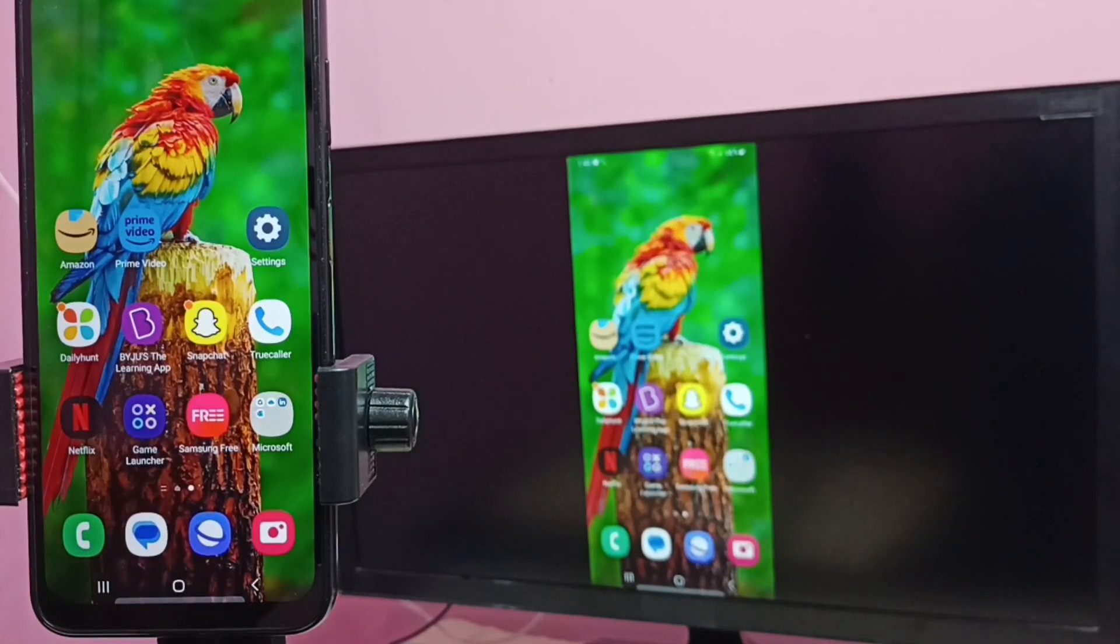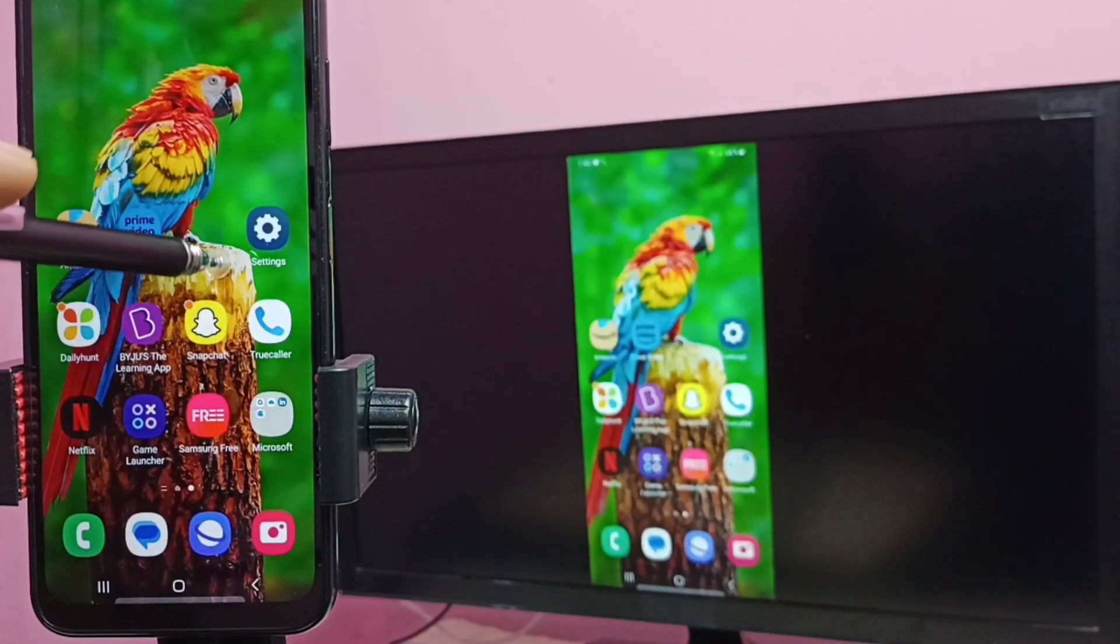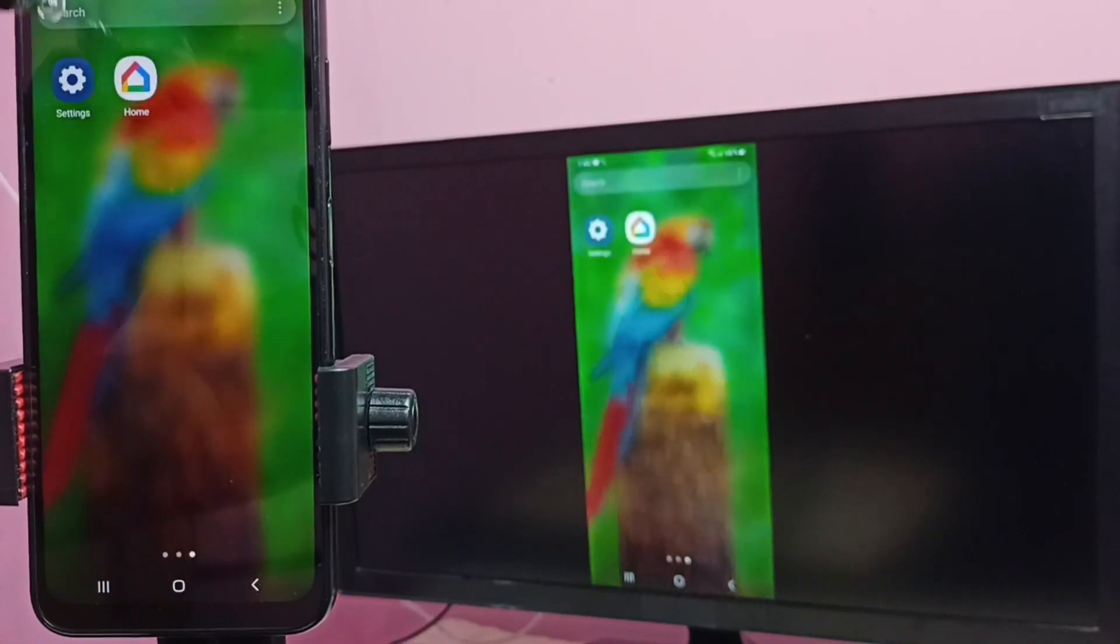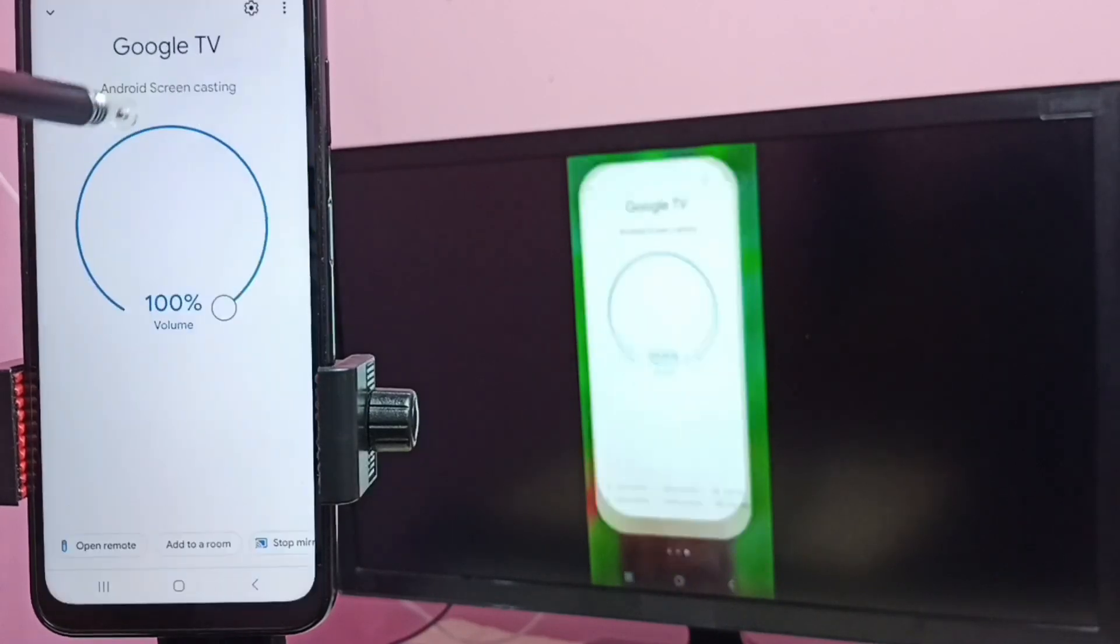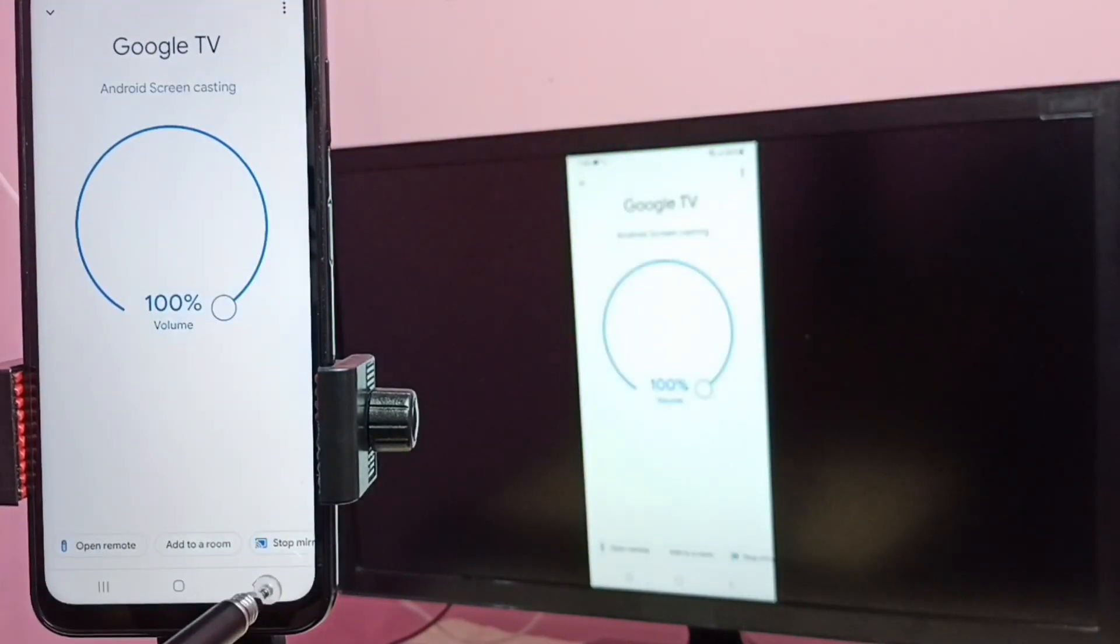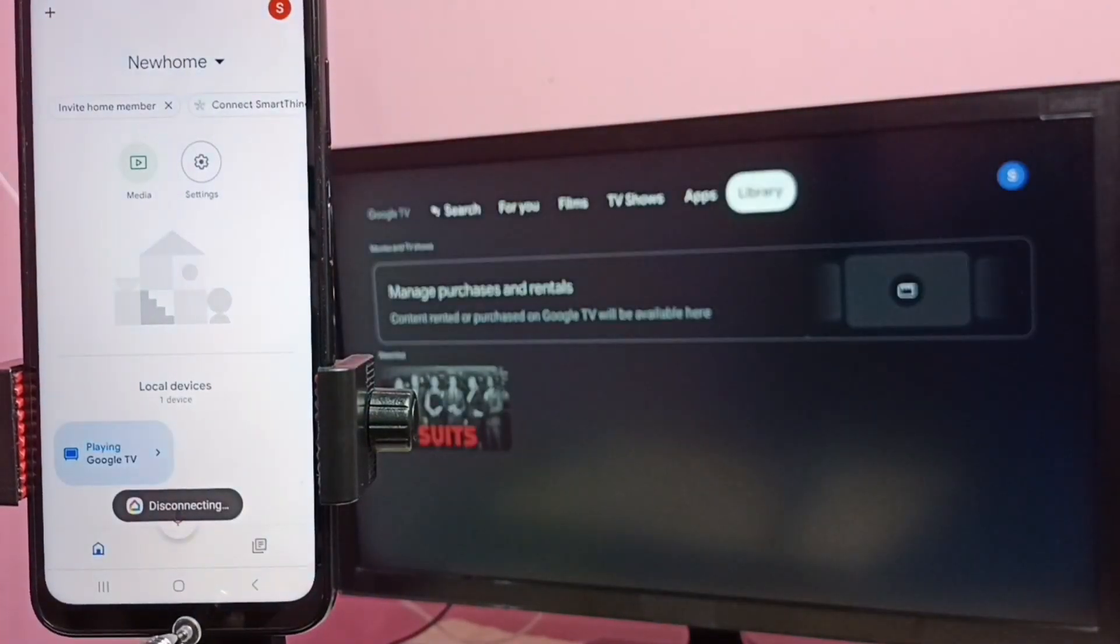If you want to stop, again go to Google Home app, then tap on Stop mirroring. Done.